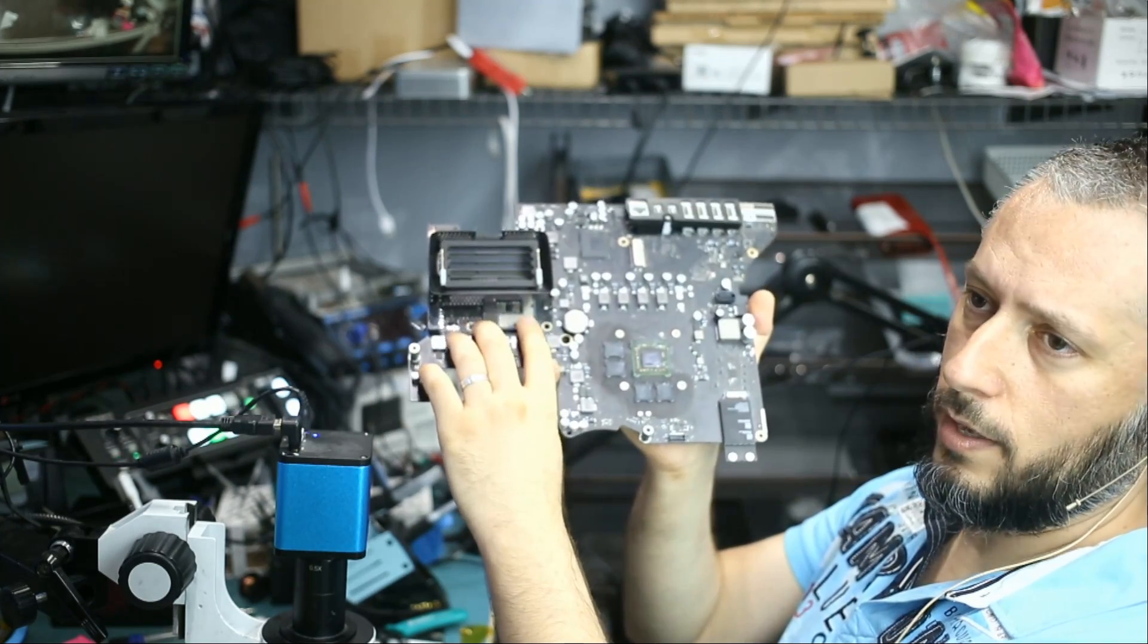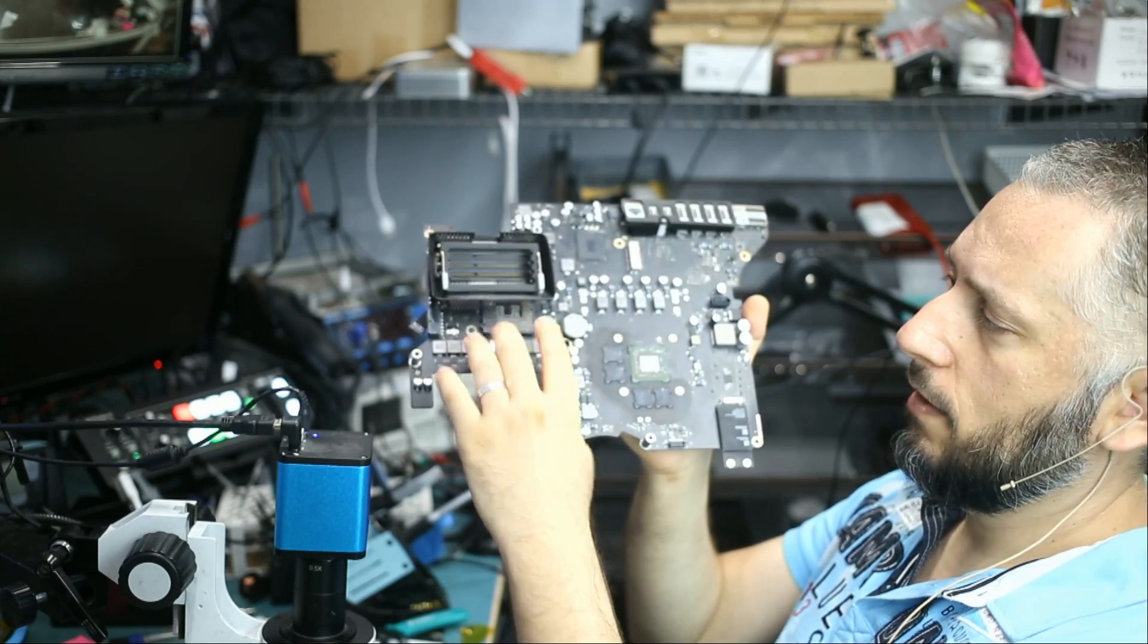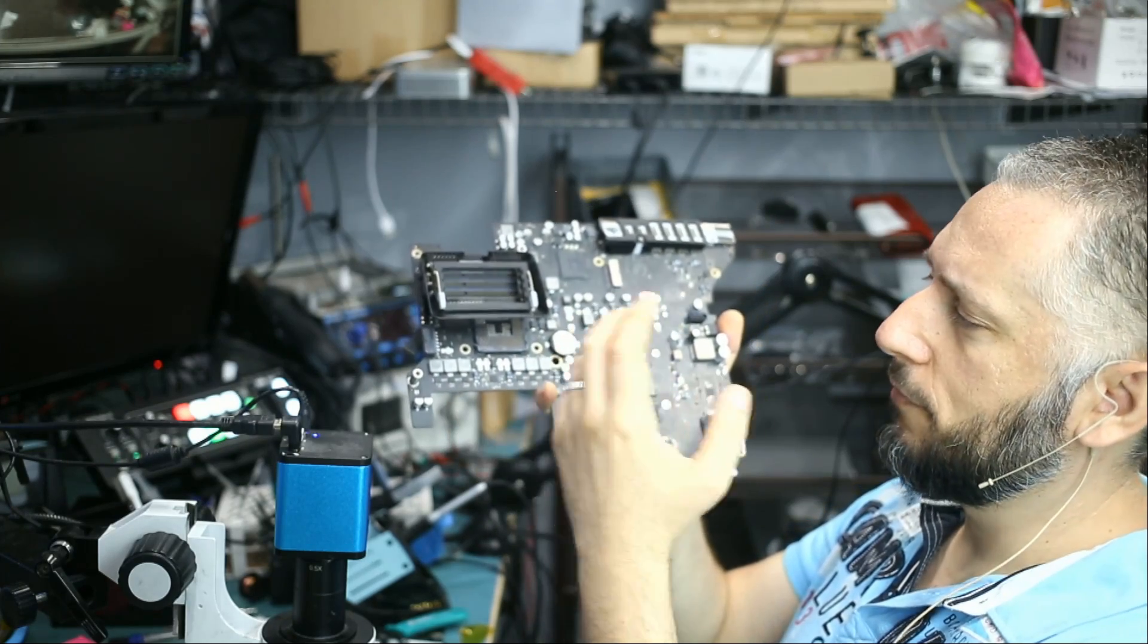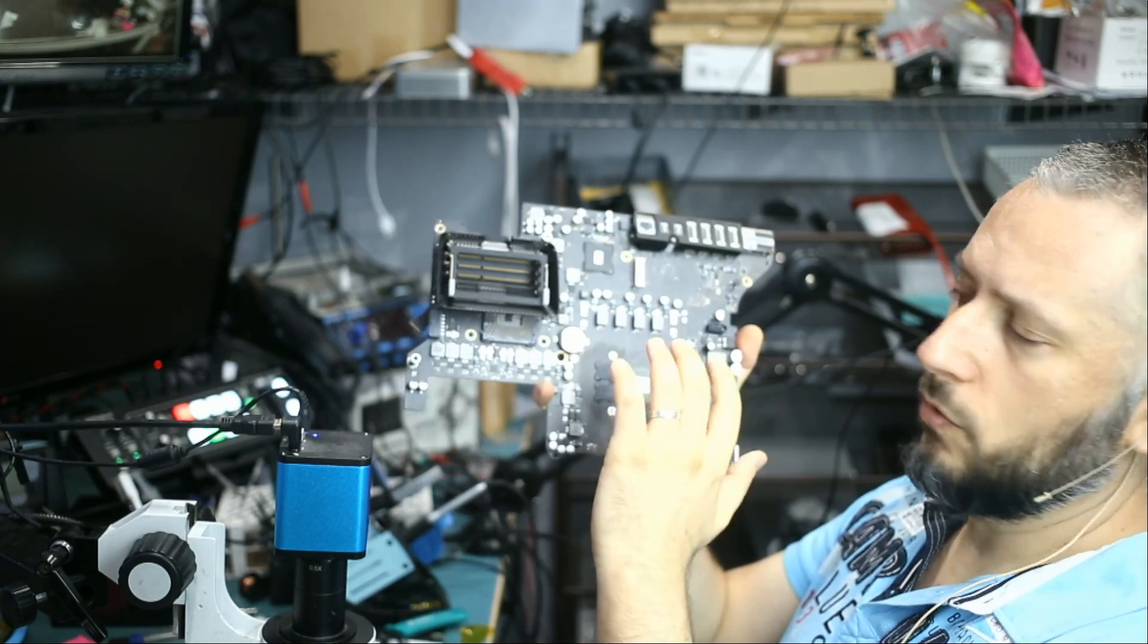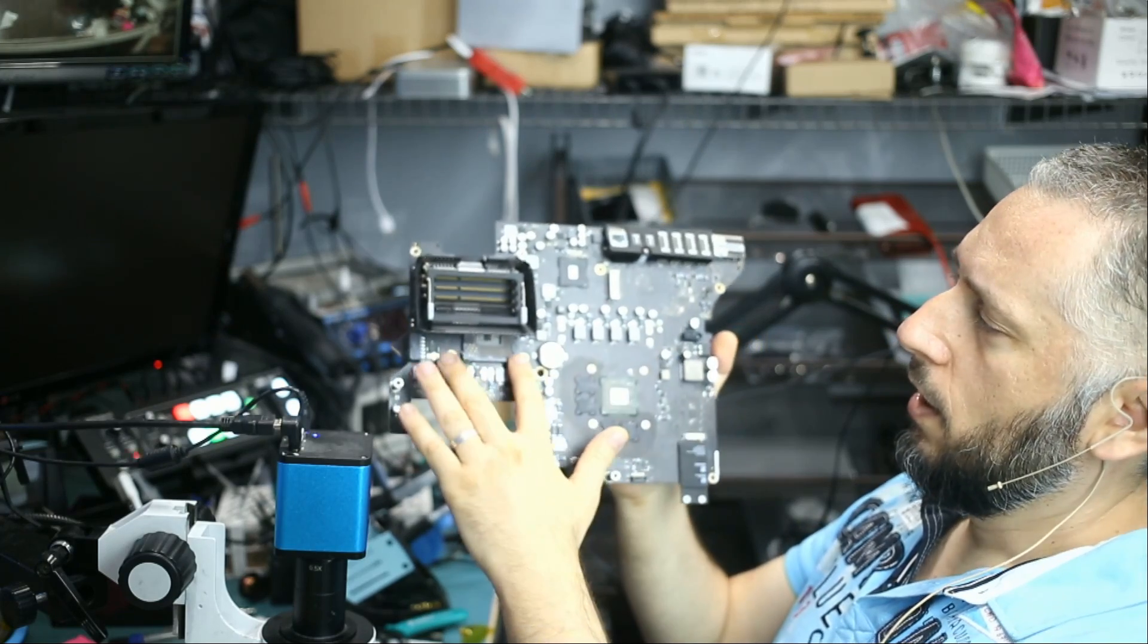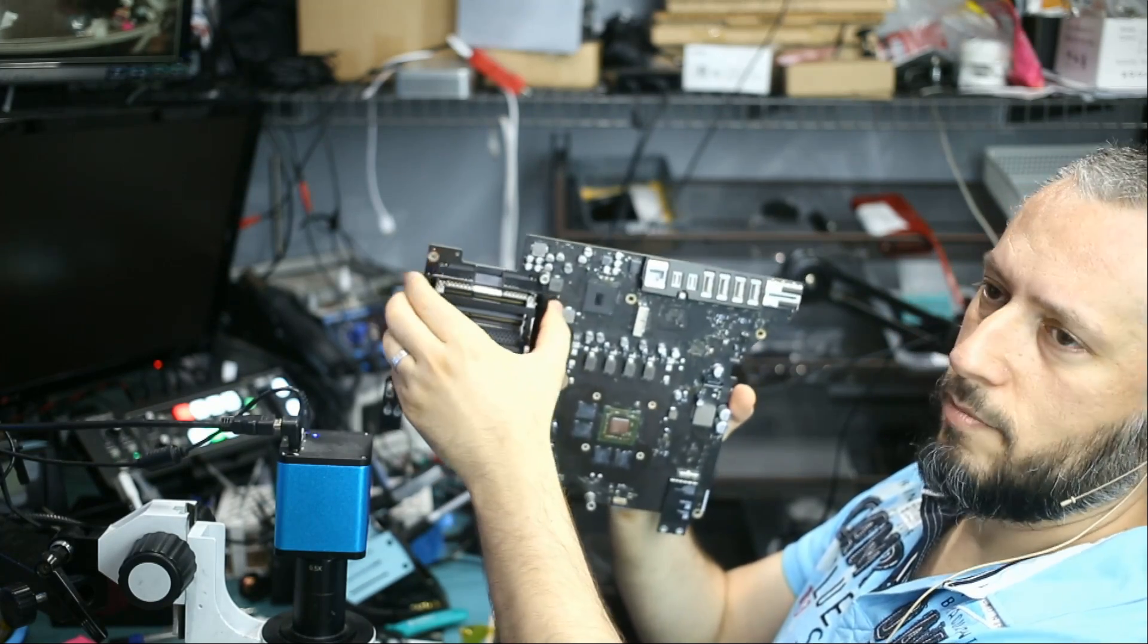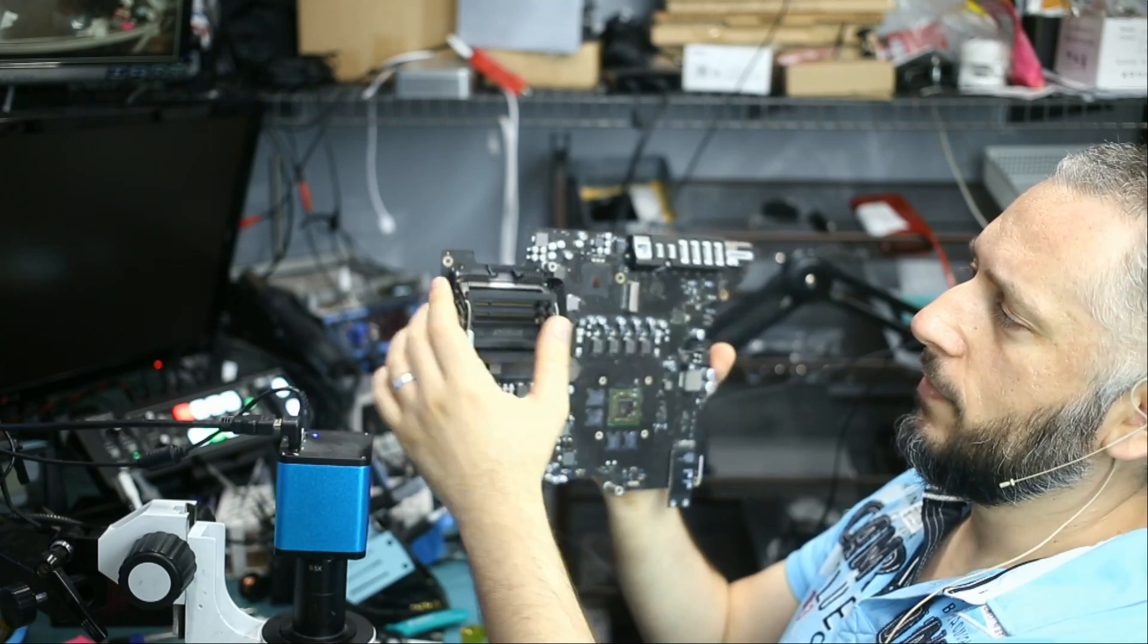This is very delicate work and the pins on the socket are very fragile so we have to have a clear view of the socket before we do any work. What I'm going to do is remove this basket like thing that goes around the RAM.